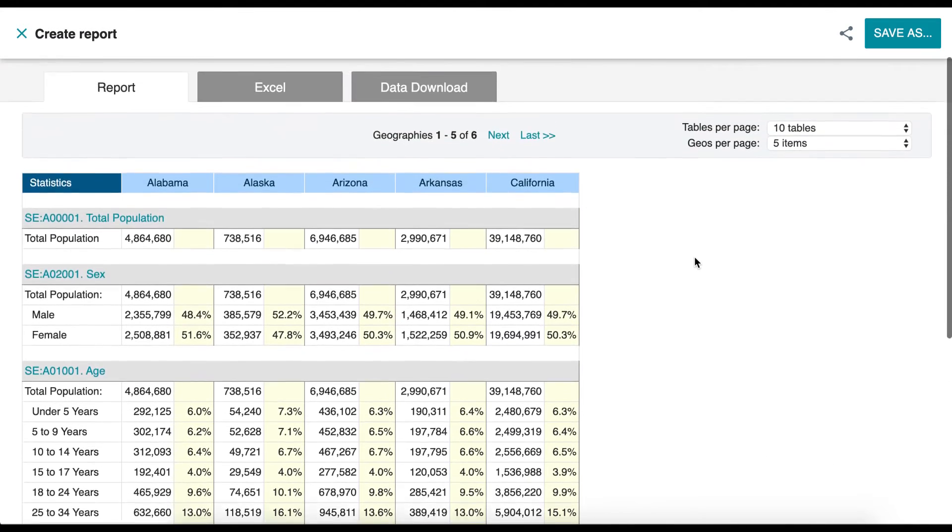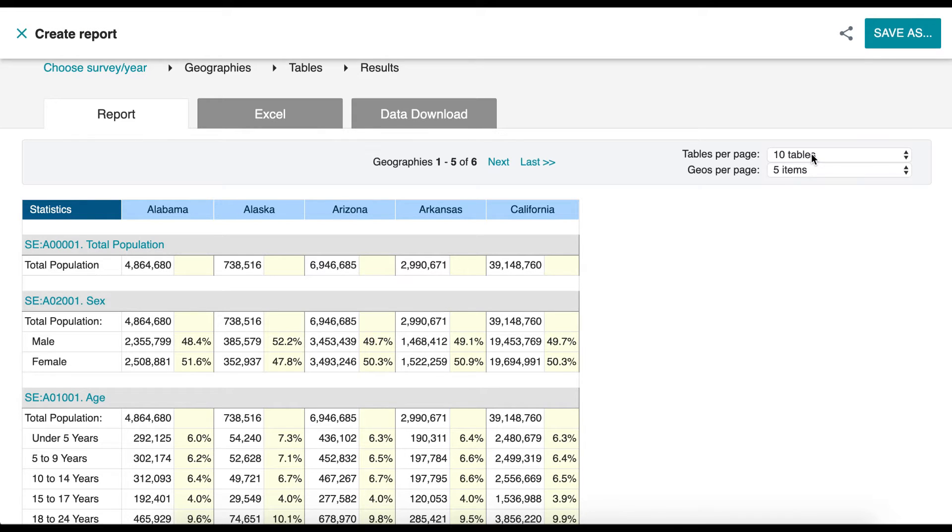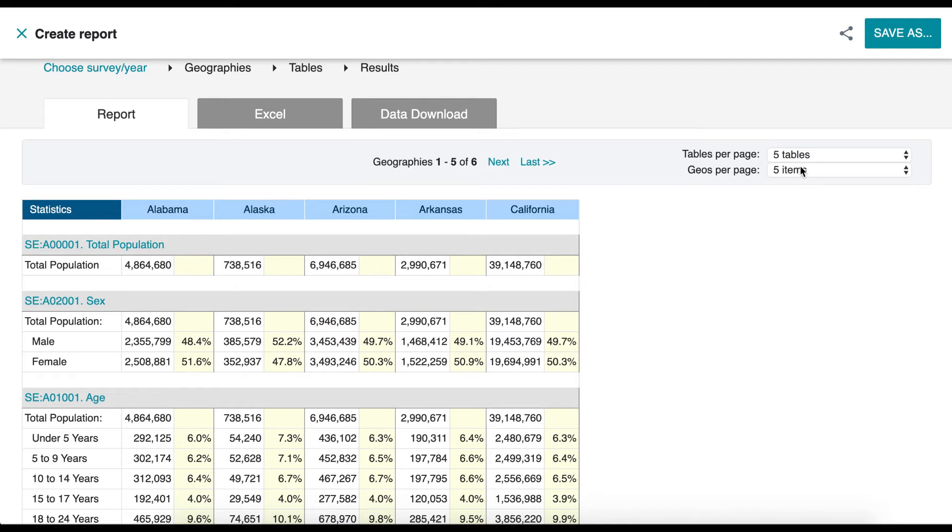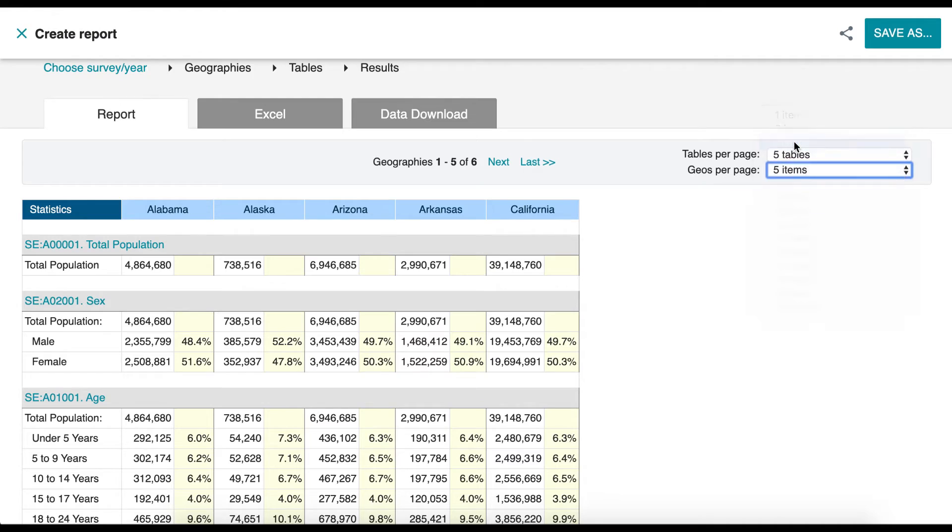Now we have a report of all the chosen variables. On the right-hand side of your screen, you can choose the number of tables and geographies that appear from the respective drop-down menus.